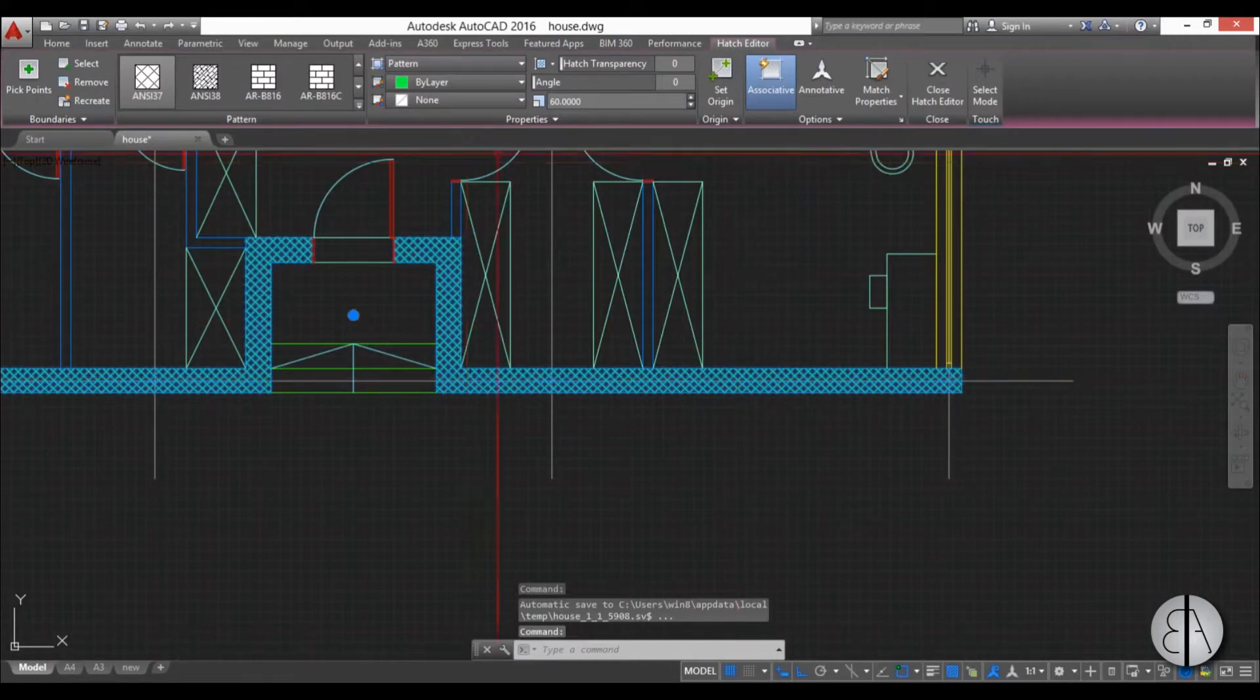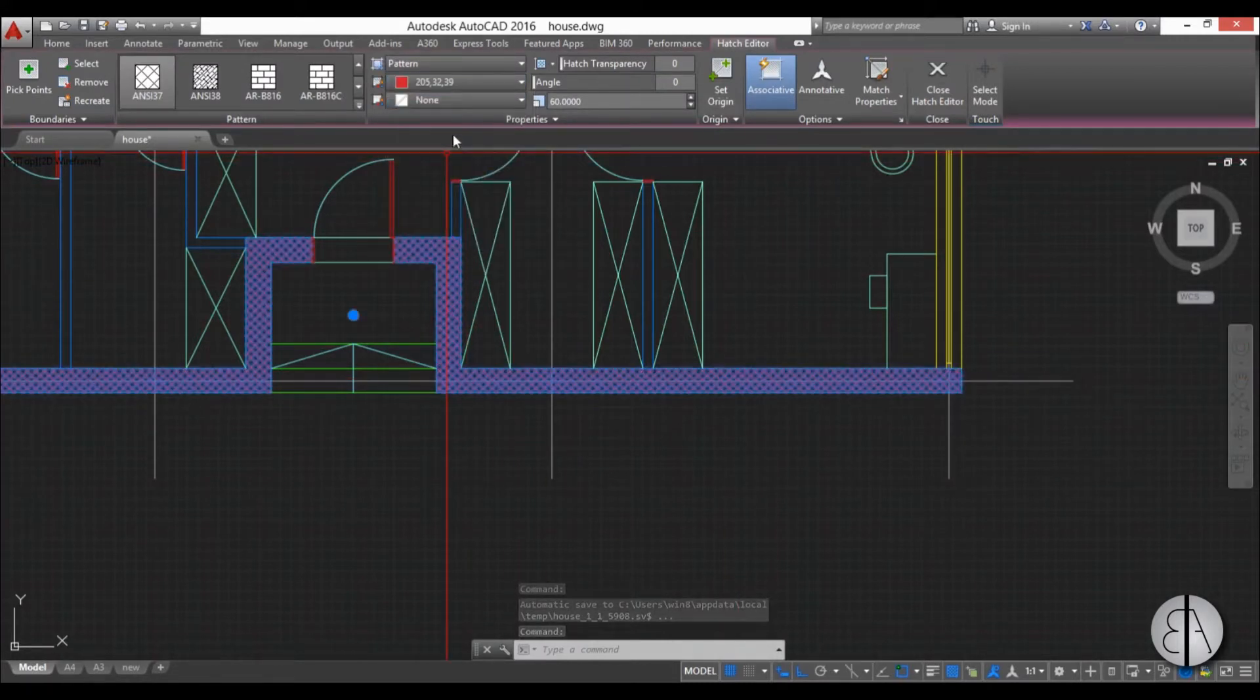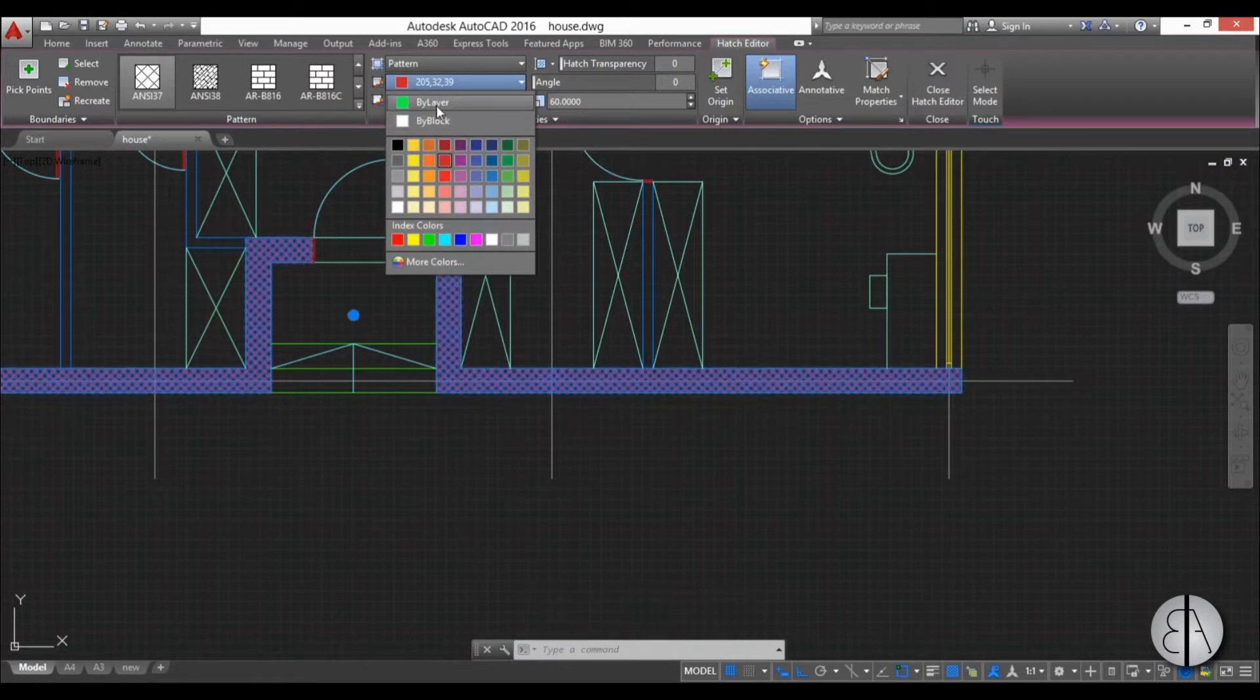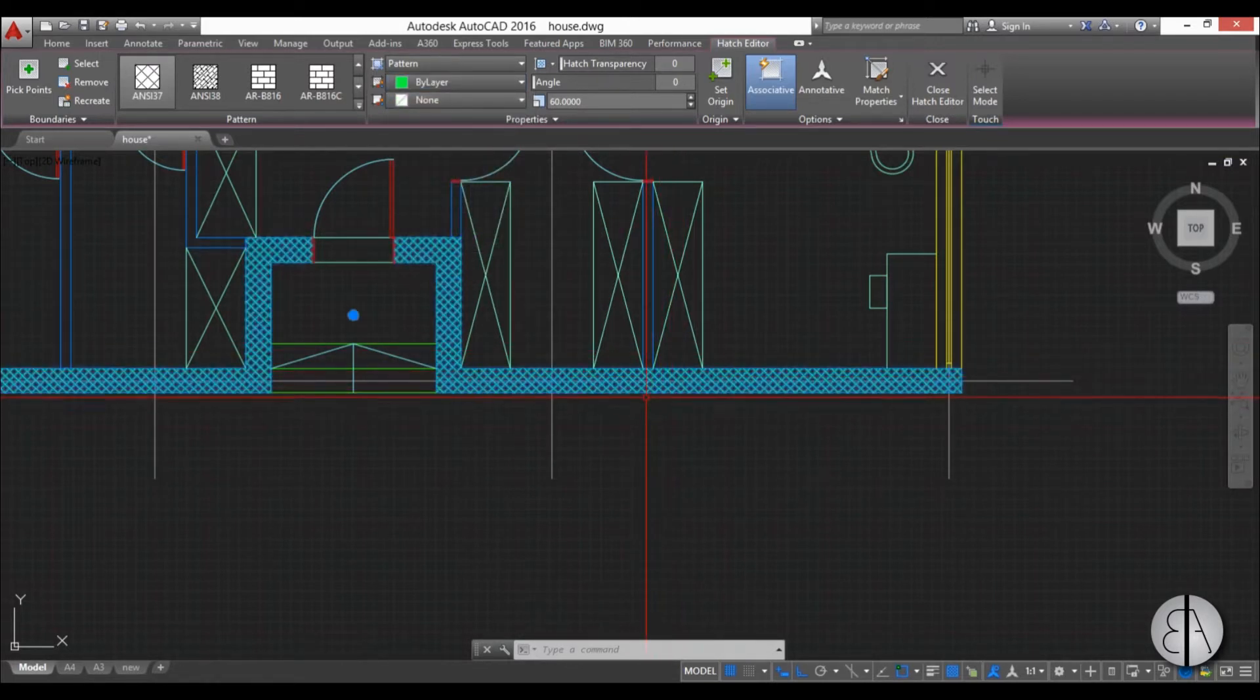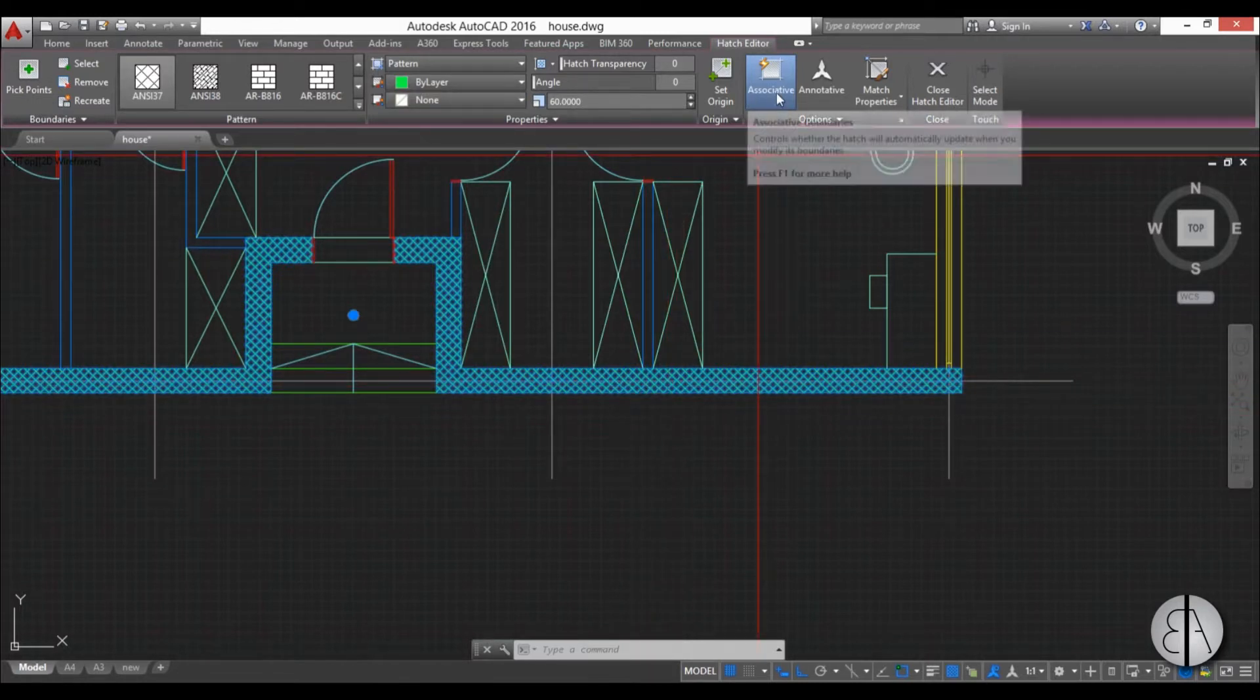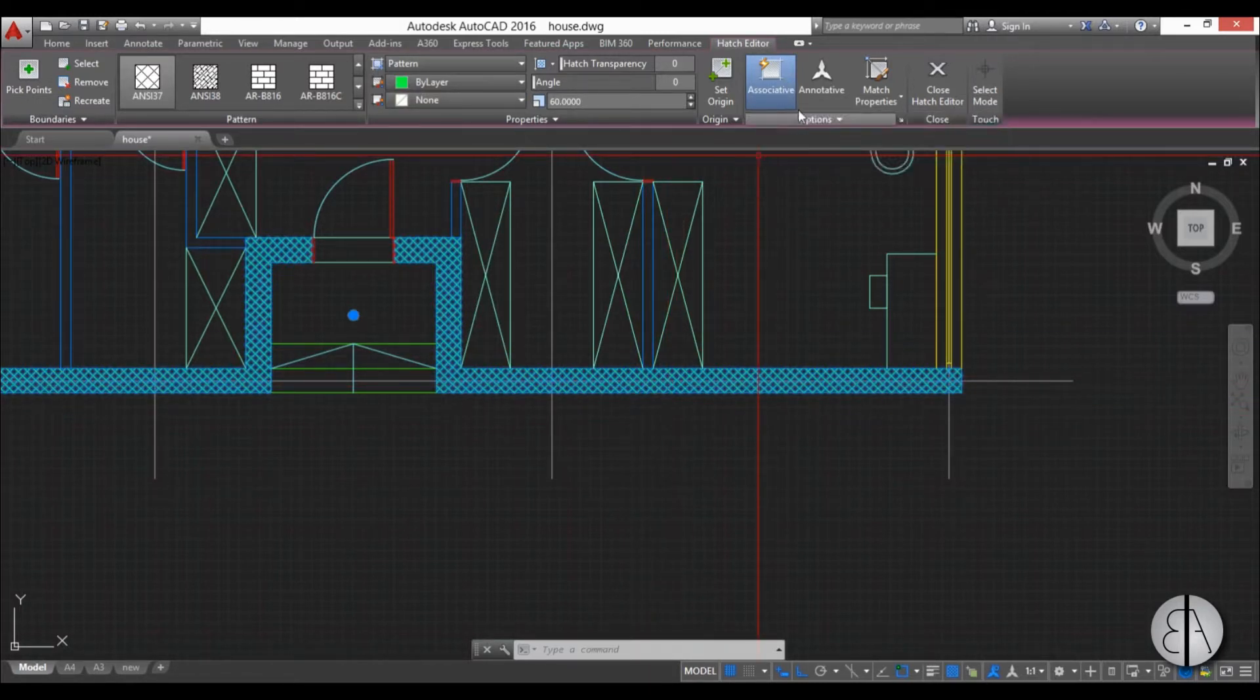Now we can select this hatch and we can change perhaps the color, but I usually like to leave it at by layer so the hatch color will be the same as the layer color. Now we have this associative button over here.